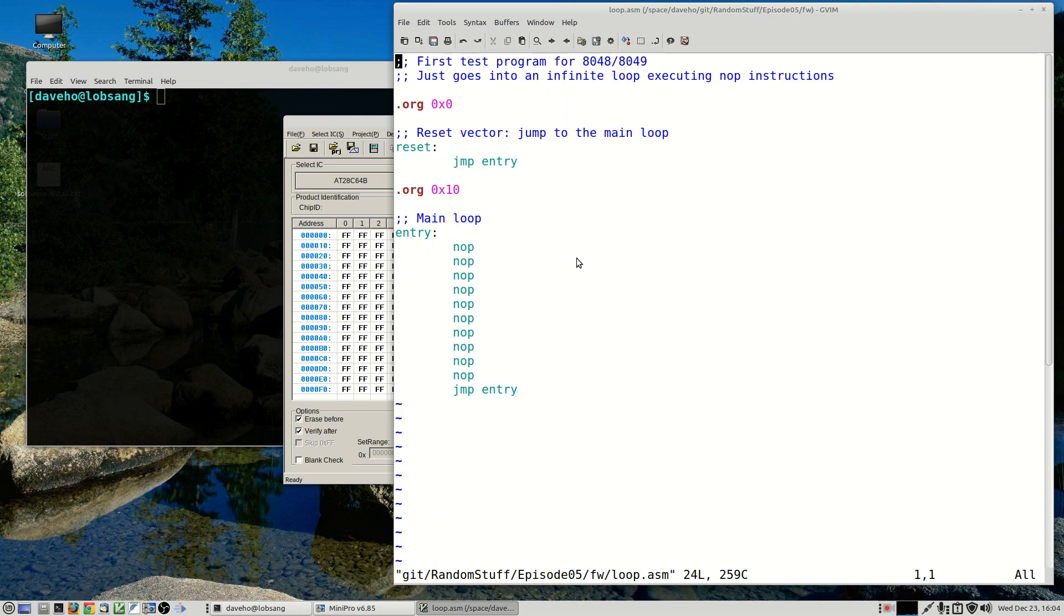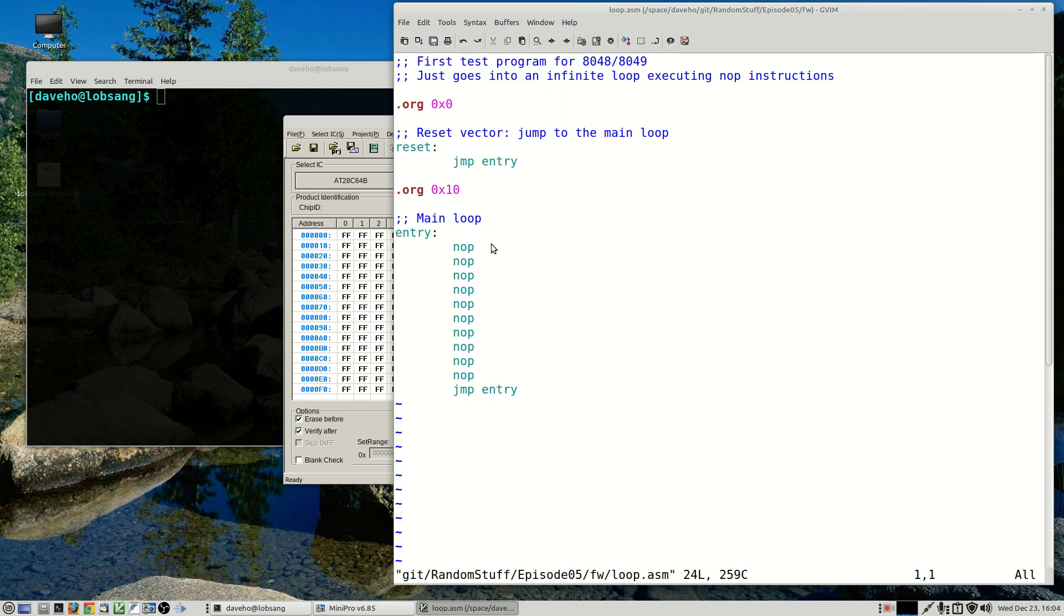Obviously it's not a very interesting program but what we should see is that when this program runs we can look at the low address lines on the address latch and essentially we should see the low address lines counting up as instructions are fetched starting at address 16. And that should allow us to verify that the program is actually running.